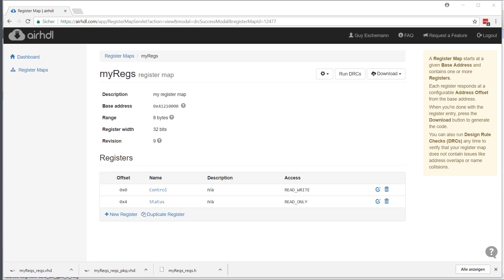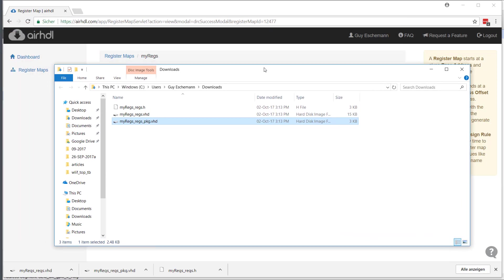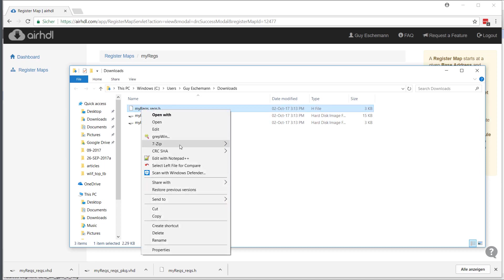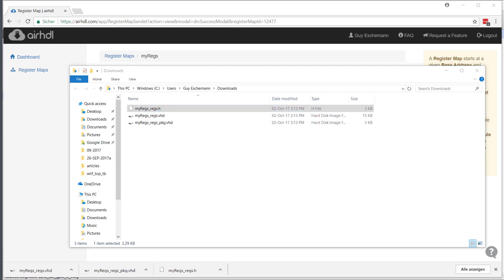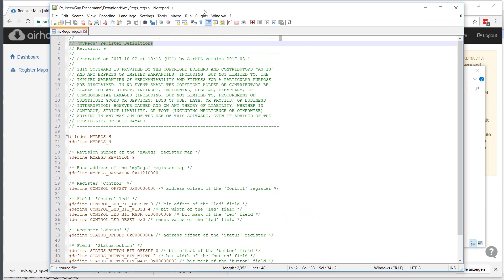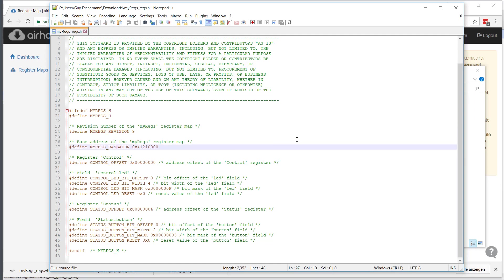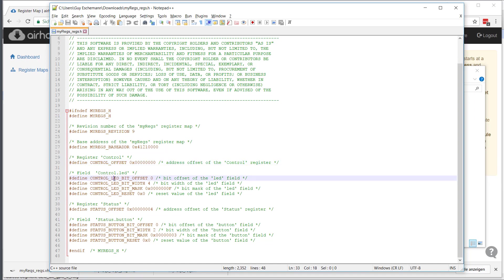Let's have a look at these files. The C header is in another window. You can see that you have the revision number that we just discussed, and then there are defines for all the constants that you would care about in your software, for instance the base address of the register file.